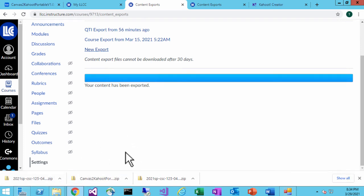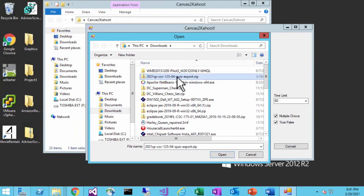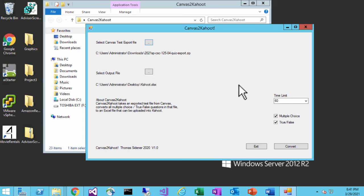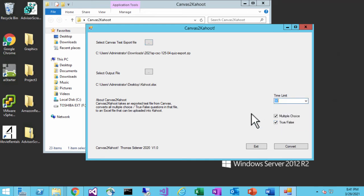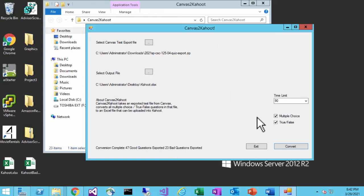Now that I have the exported file, I'm going to go back to my program. I'll click to select the file I just downloaded, go into Downloads, pick the export file, and open it. Then I'll select whether I want multiple choice, true or false, or both — I'm going to do both. I can change the time limit if I want, say 90 seconds per question. Then I'll hit Convert. After converting, it tells you how many good questions you have and how many bad questions you have. I have 47 good questions that can be immediately uploaded into Kahoot, and 23 bad questions that need to be fixed before they can be uploaded.